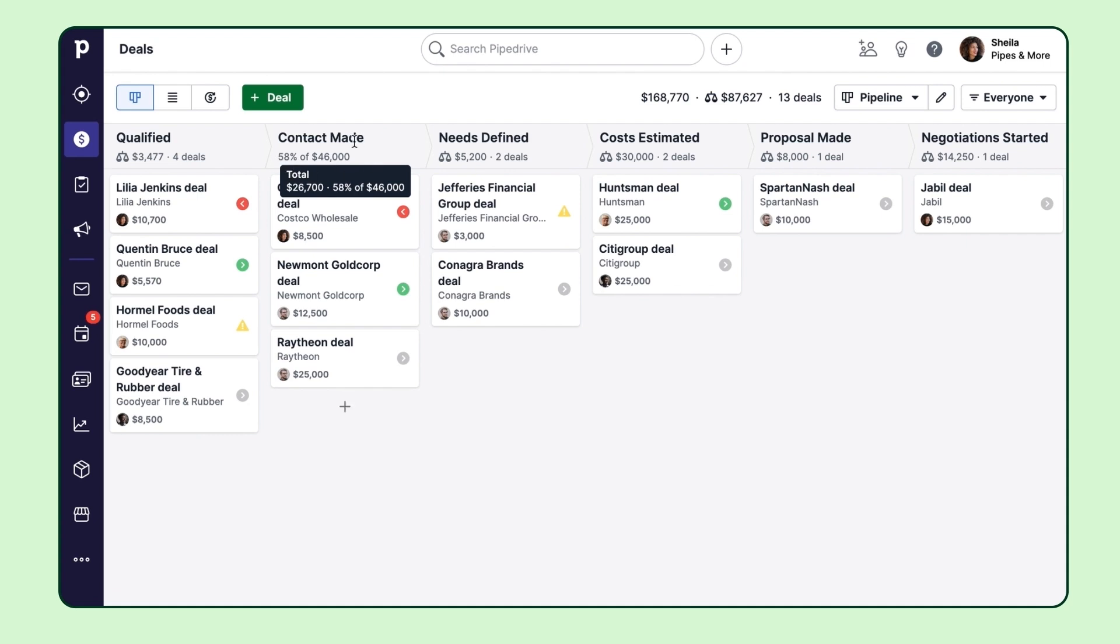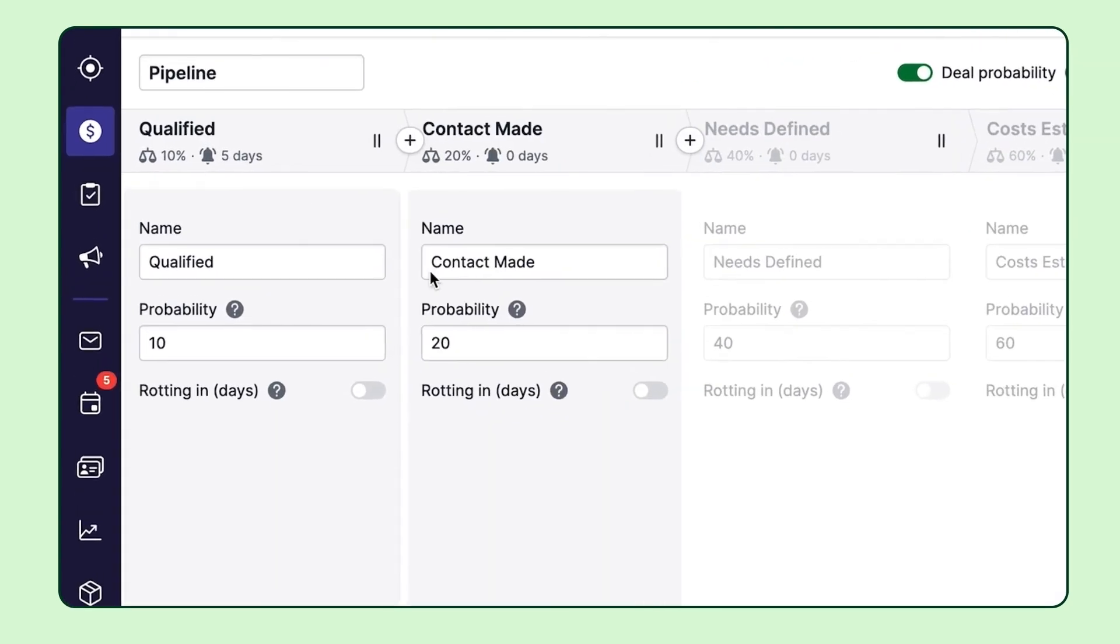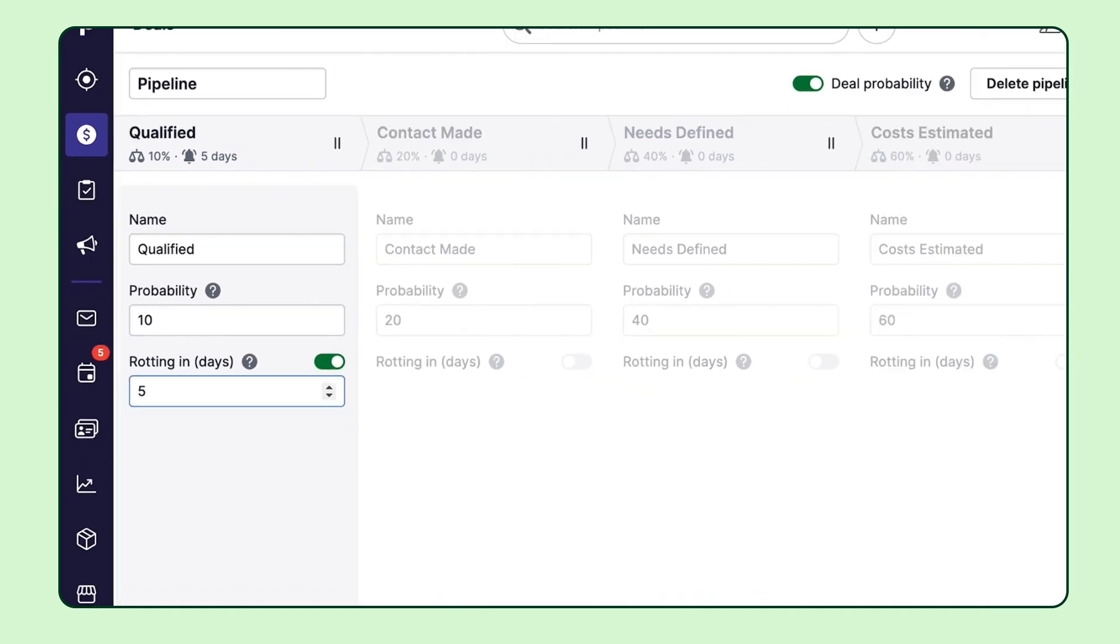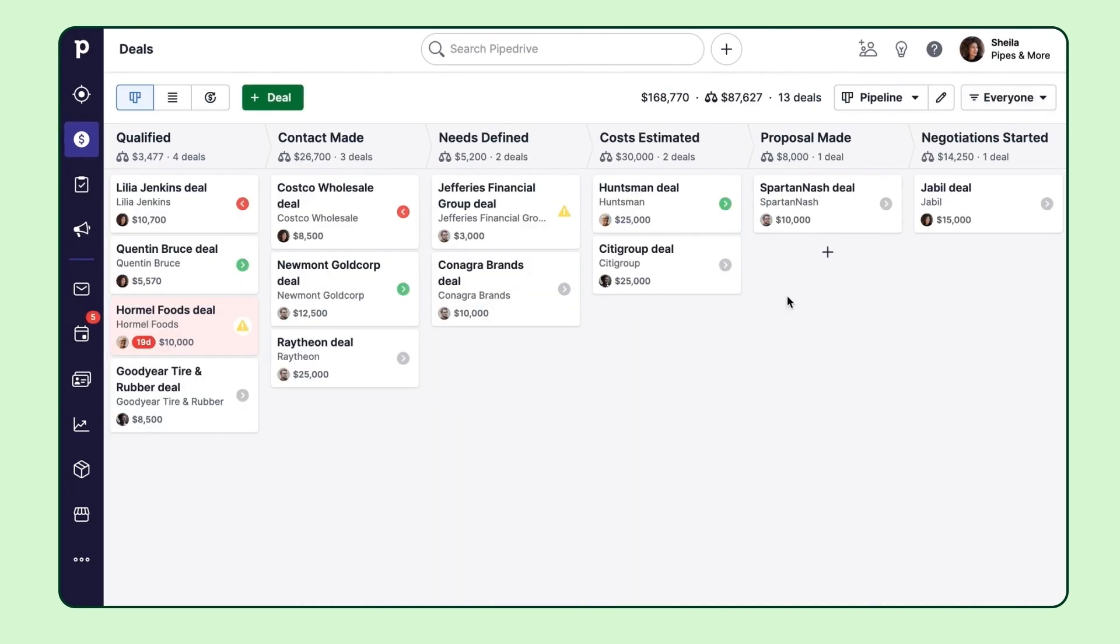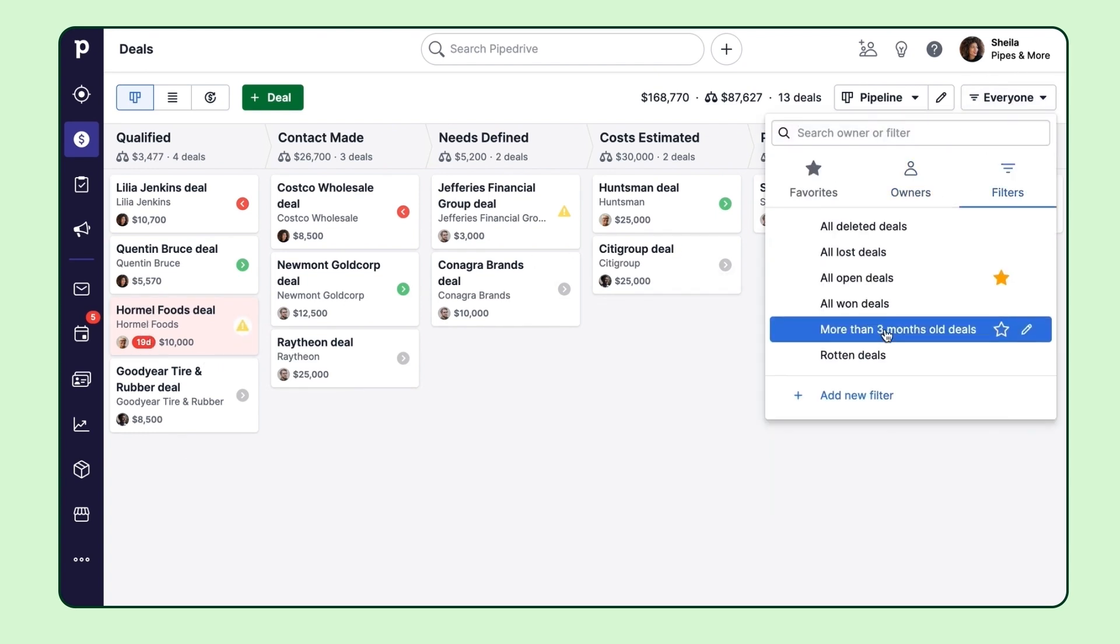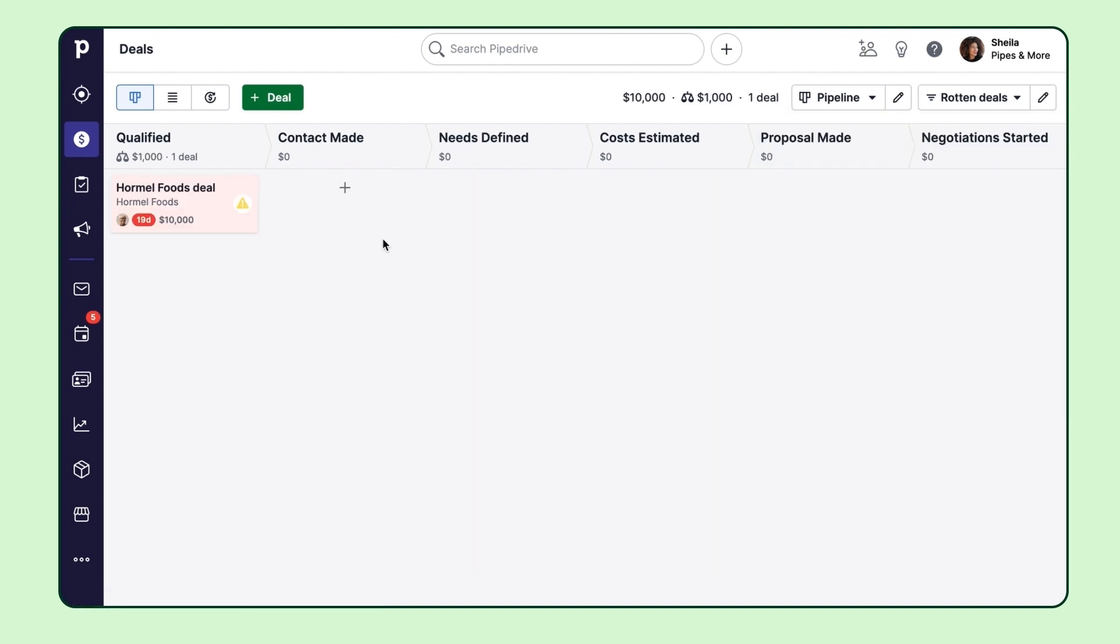There's also this great deal rotting feature which lets you configure how many days should go by before Pipedrive should highlight this deal in red and bring to your attention that it's been idle for too long. You can also use the filters in your pipeline view or list view to hone in specifically on your rotting deals.